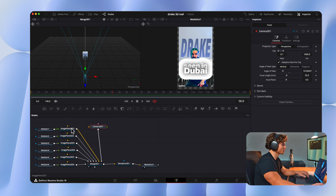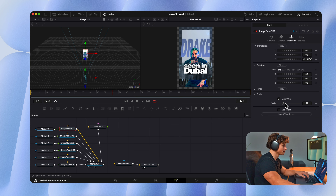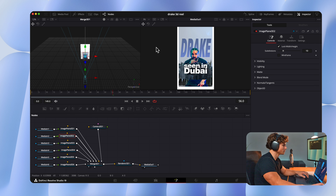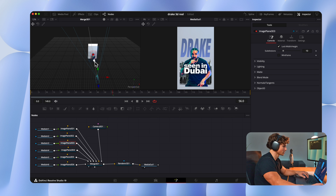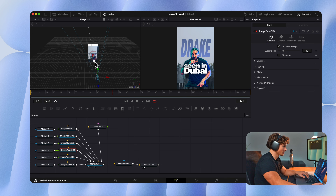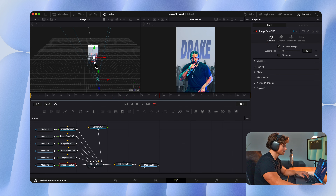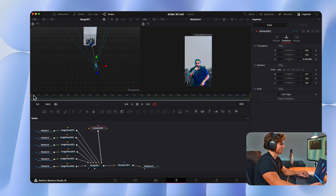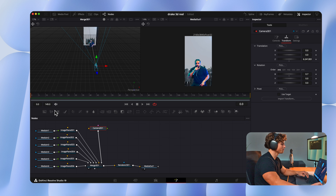Select the white dot on the Merge — this is our 3D environment. Select the Camera and drag it back; this is what the final output will look like. Select the top Image Plane, which is the background — move it backwards and scale it up. Select the second Image Plane, the blue flashes — drag it backwards and scale it up. Select the third Image Plane, the audience — slightly move it back and scale it up. Select the fourth Image Plane, the Drake text — move it slightly backwards. Select the Image Plane that is Drake himself — bring him forward and scale him down. Then select the last text Image Plane and drag that into position.